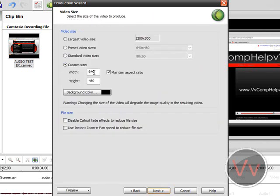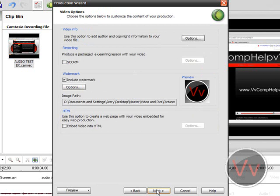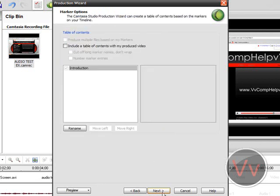Click next. Custom size, 640 by 480. Maintain aspect ratio. Click next. Next. And I'll go over this right here, what this is, in a different video. This is the watermark. And click next.